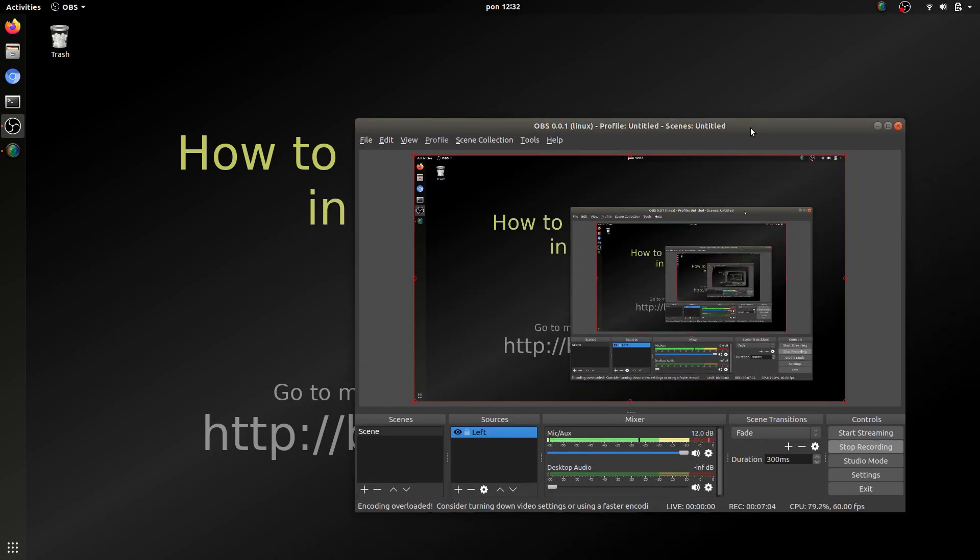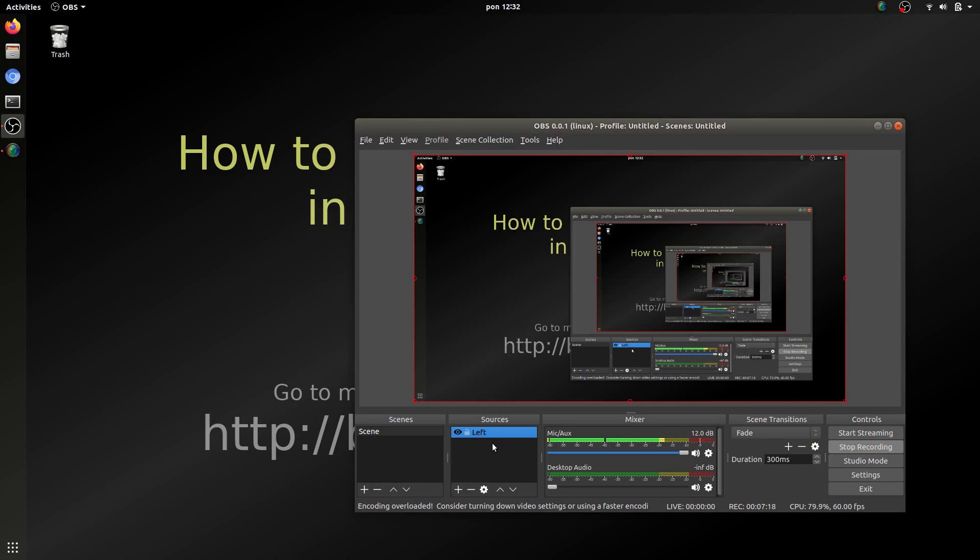As you can see I'm currently using OBS Studio for recording this tutorial. I don't want to stop it now but I'll try to show you the simplest way how you can record your screen.